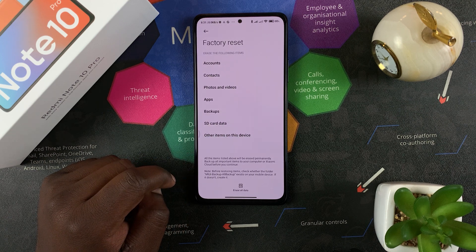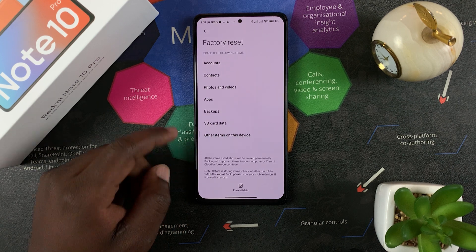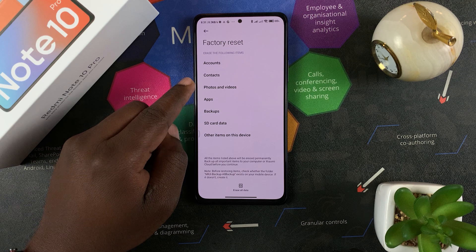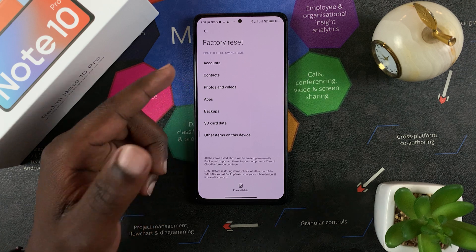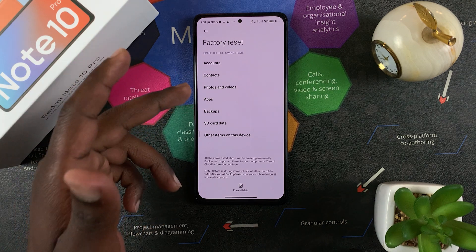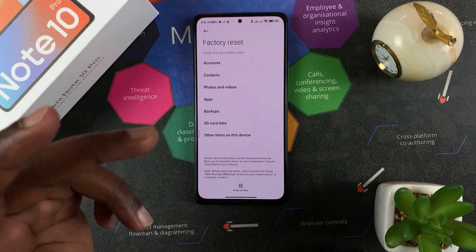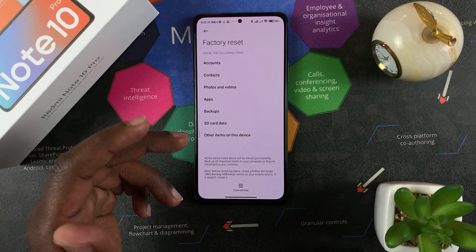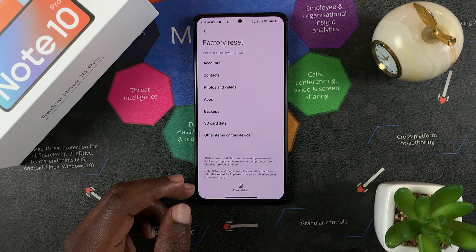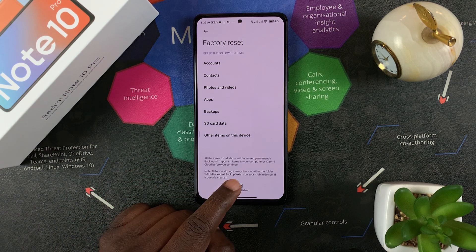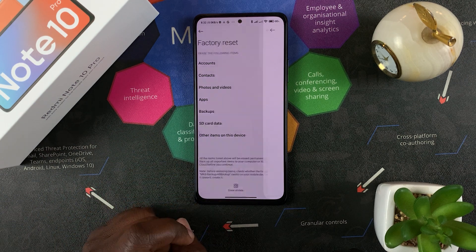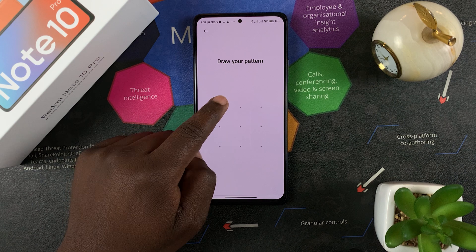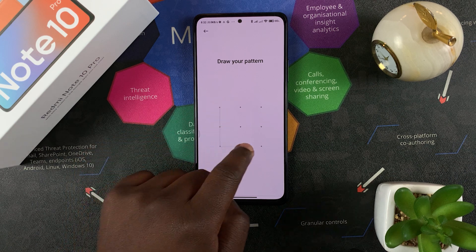It's going to tell you everything you're going to lose — all your accounts, your contacts, photos and videos, apps, backups, SDK data, and other items on this device. Go ahead and tap on Erase All Data, and of course you'll need to enter your pattern.